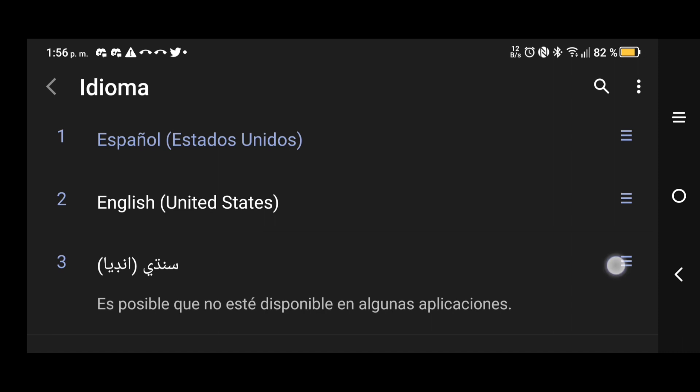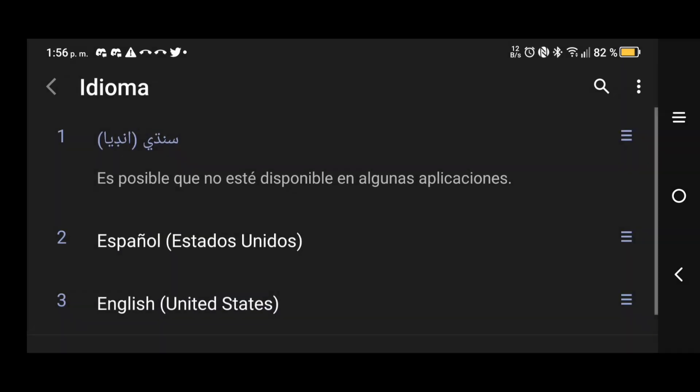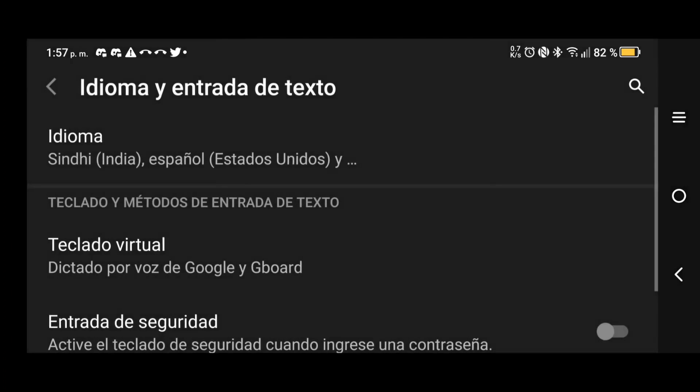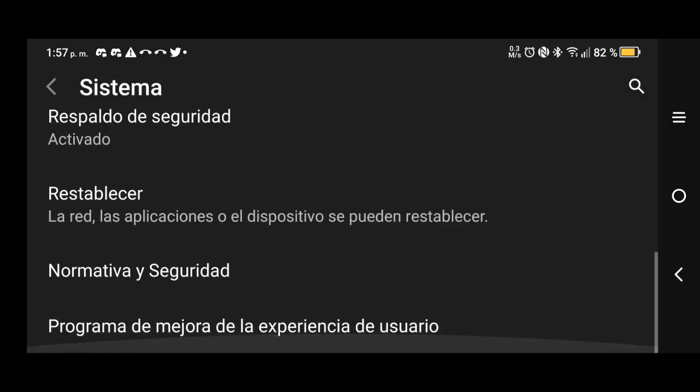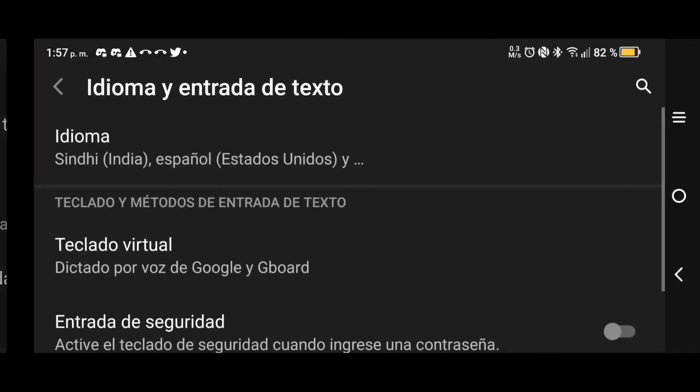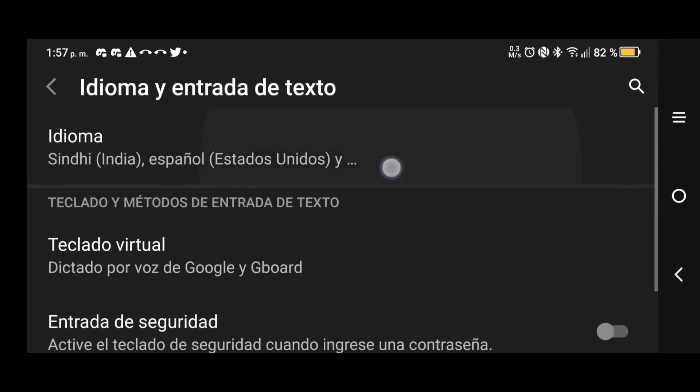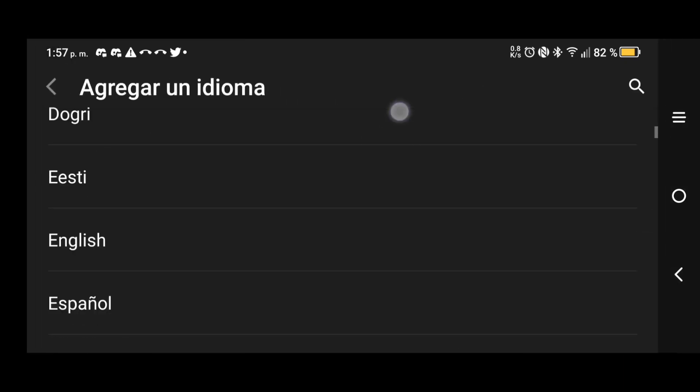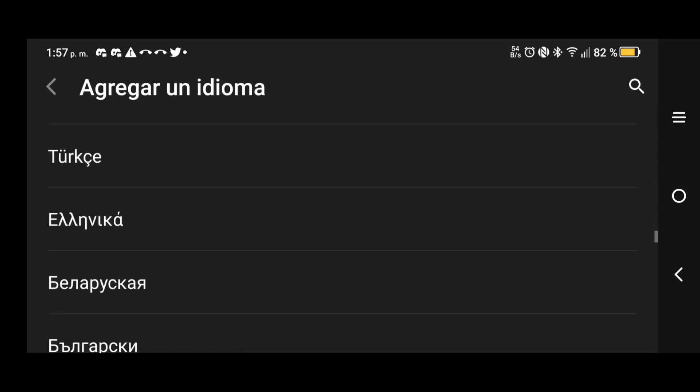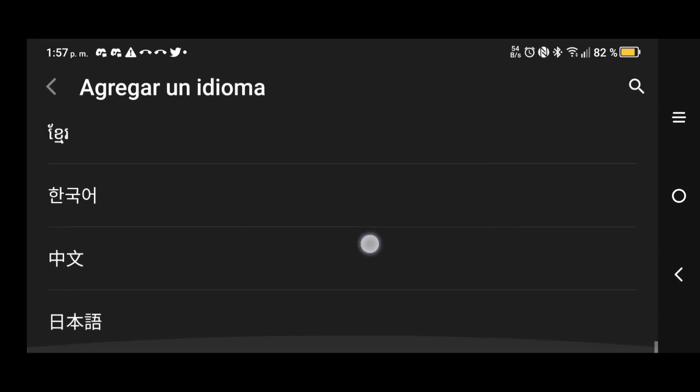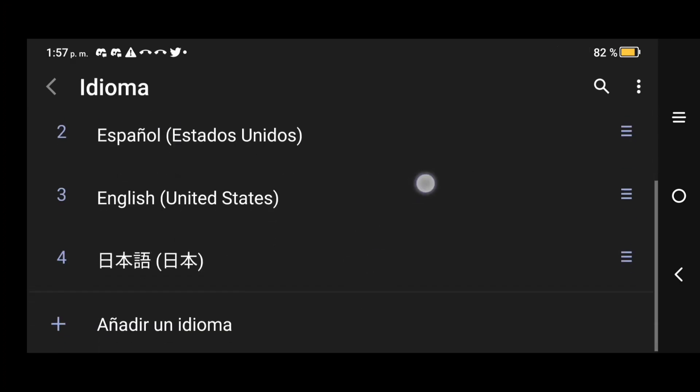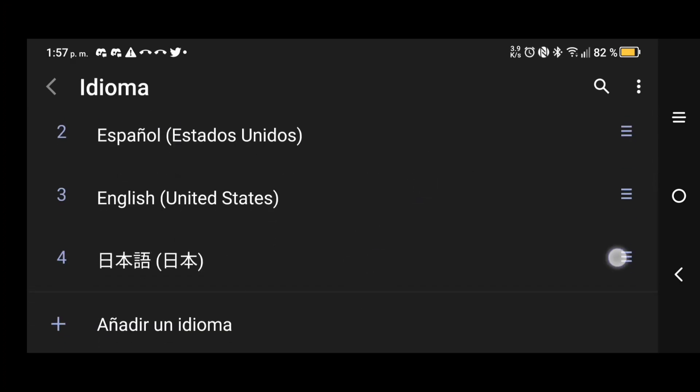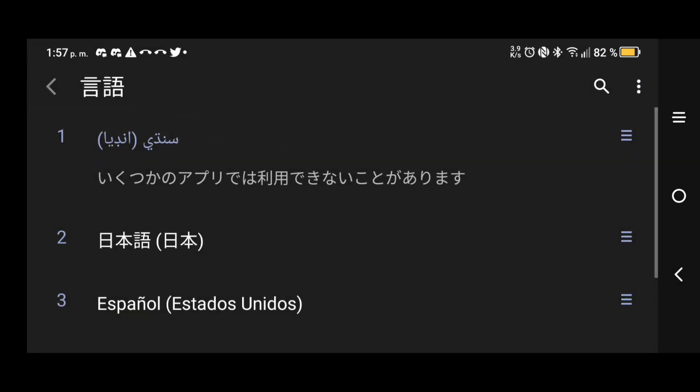We can actually add another language here. We can put it in something really weird. Let's put in Arabic. Let's add something else. Let's put something like this. This should change it.